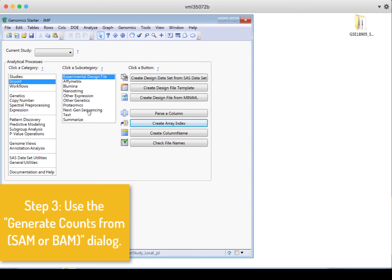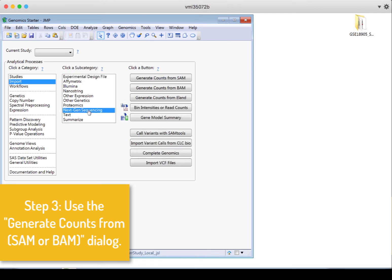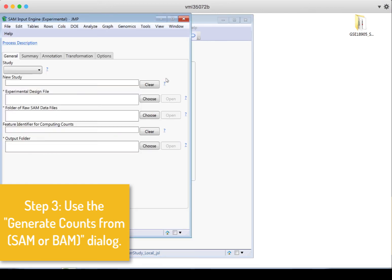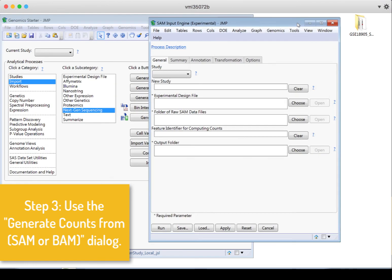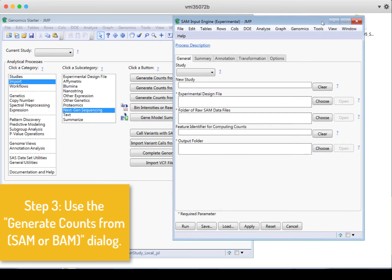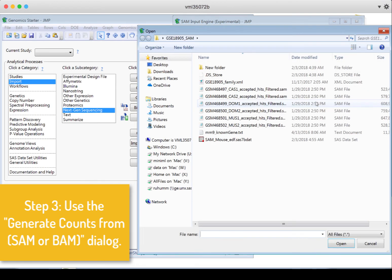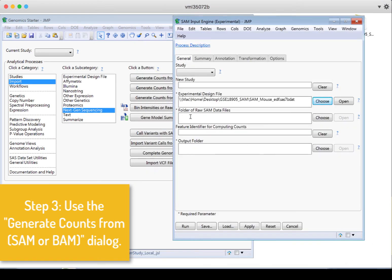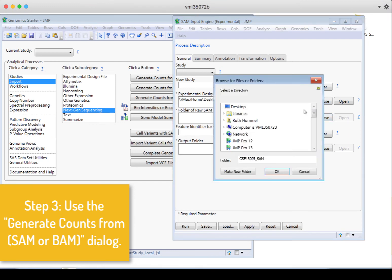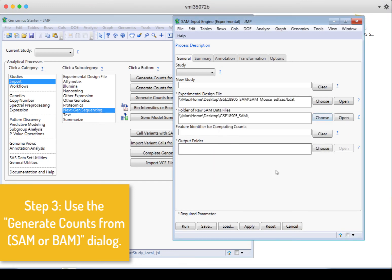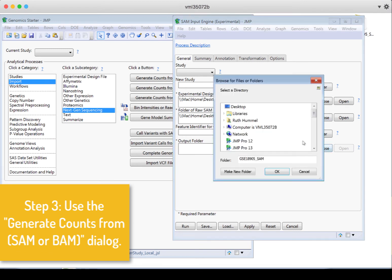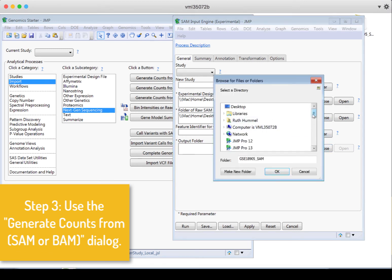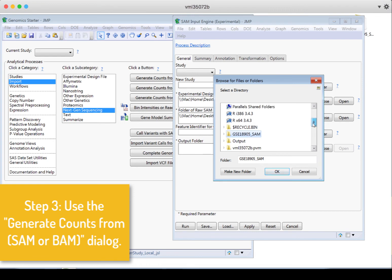I'll click on this. And we need to find where our experimental design file is. We just made it. It's right here. We need to say where's the folder of the SAM files. It's the same location. So there we go. What do we want to use as an output folder? I'm going to use that same output folder I created before.